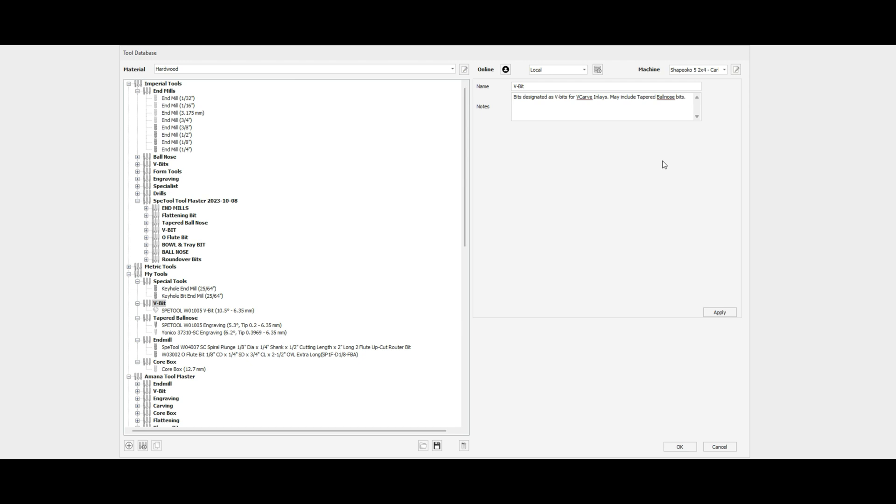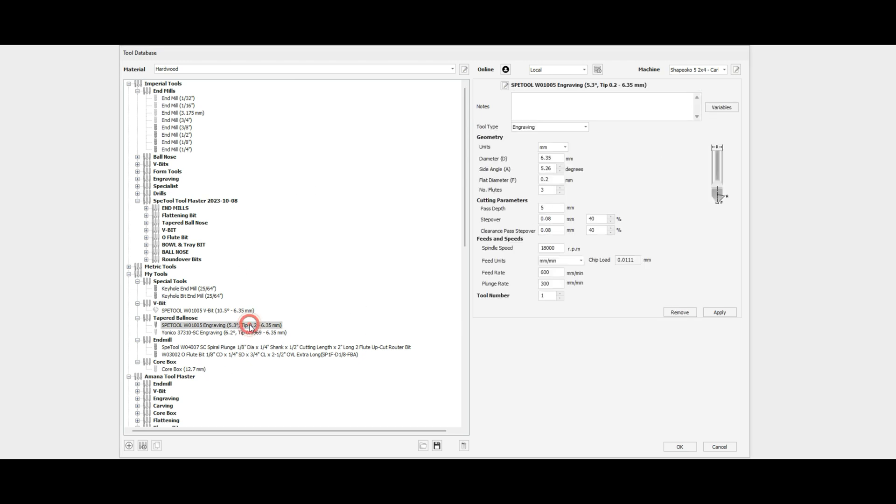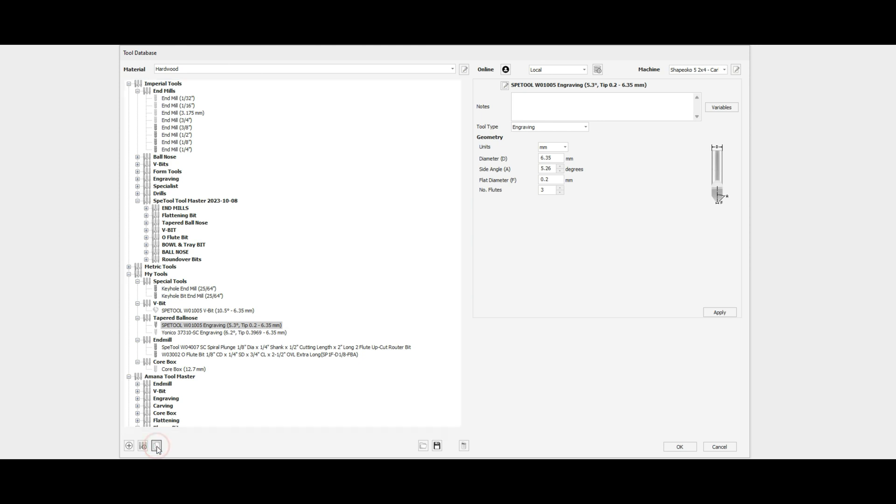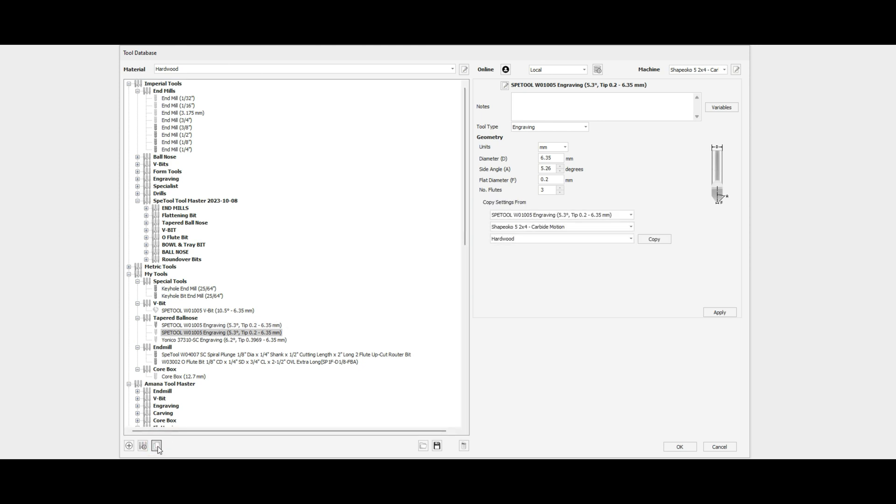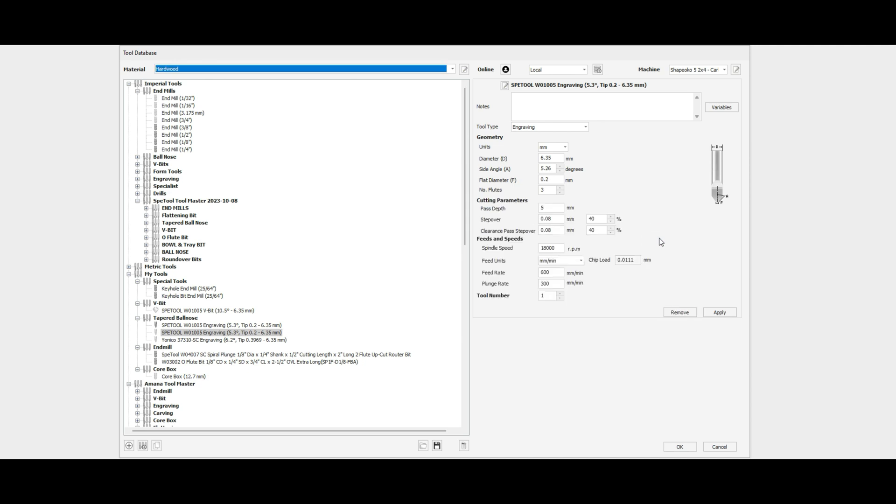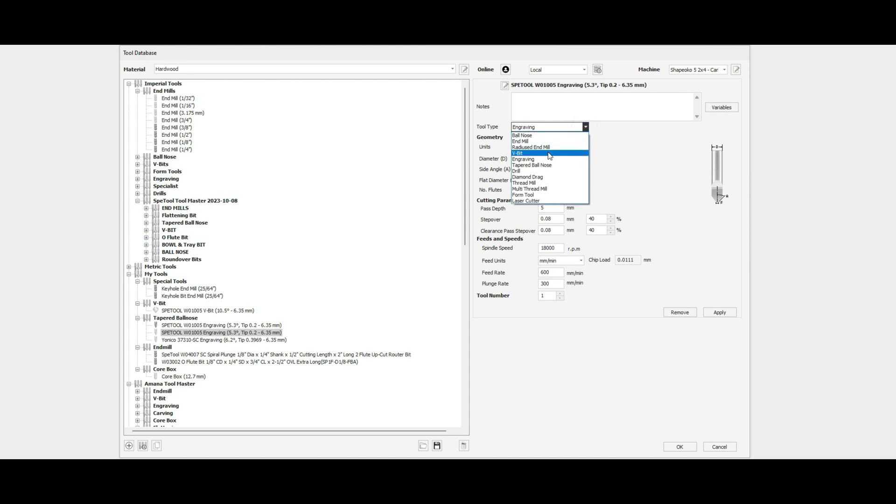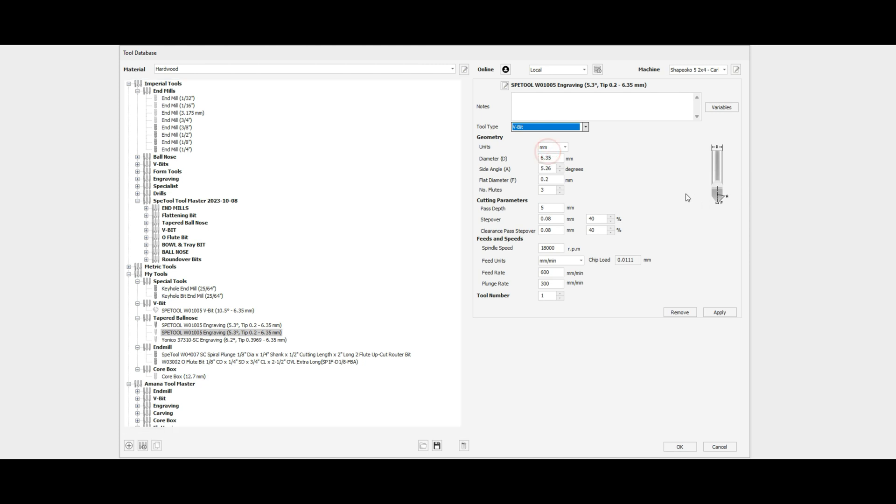So, the procedure: If you've seen my previous videos, I've created engraving bits out of a tapered ball nose. To make this easy, I'm going to make a copy of this particular tool, copy over my settings, and change this from an engraving tool type to a V-bit tool type.